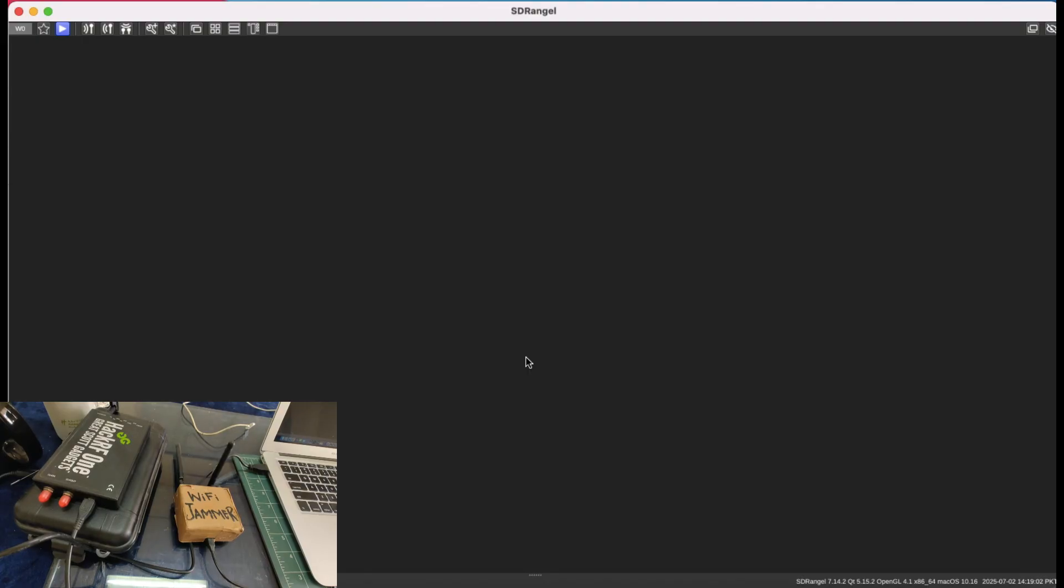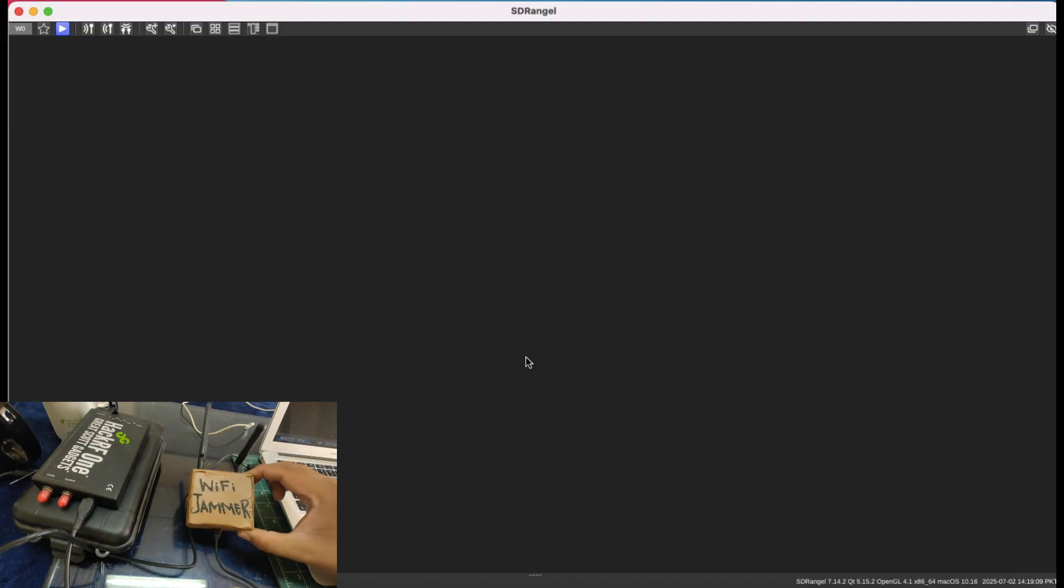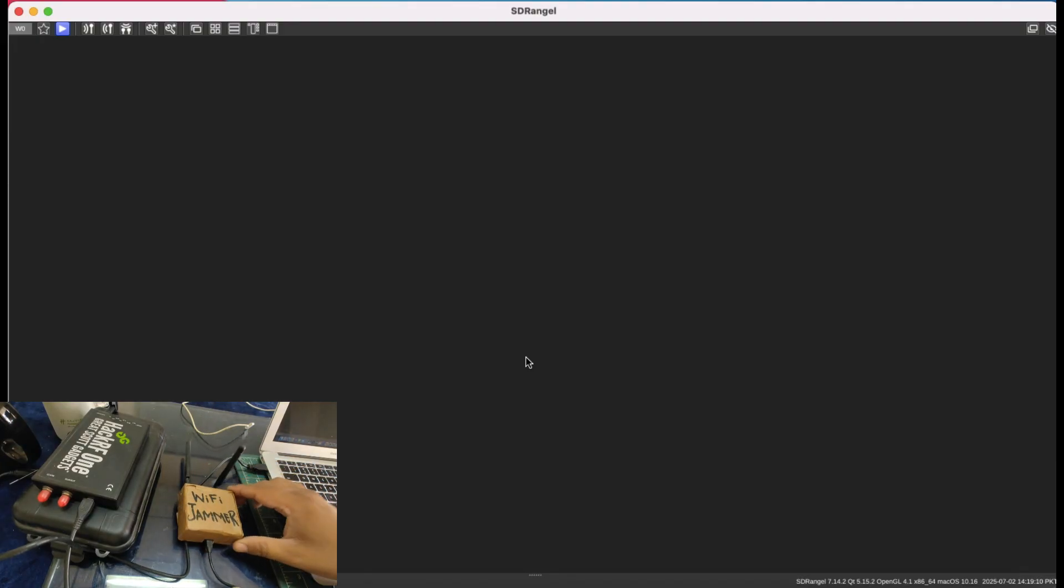Welcome back to my channel. I'm back with a video on the demonstration of software-defined radio and SDR angel along with my Wi-Fi jammer, which is a homebrew jammer.